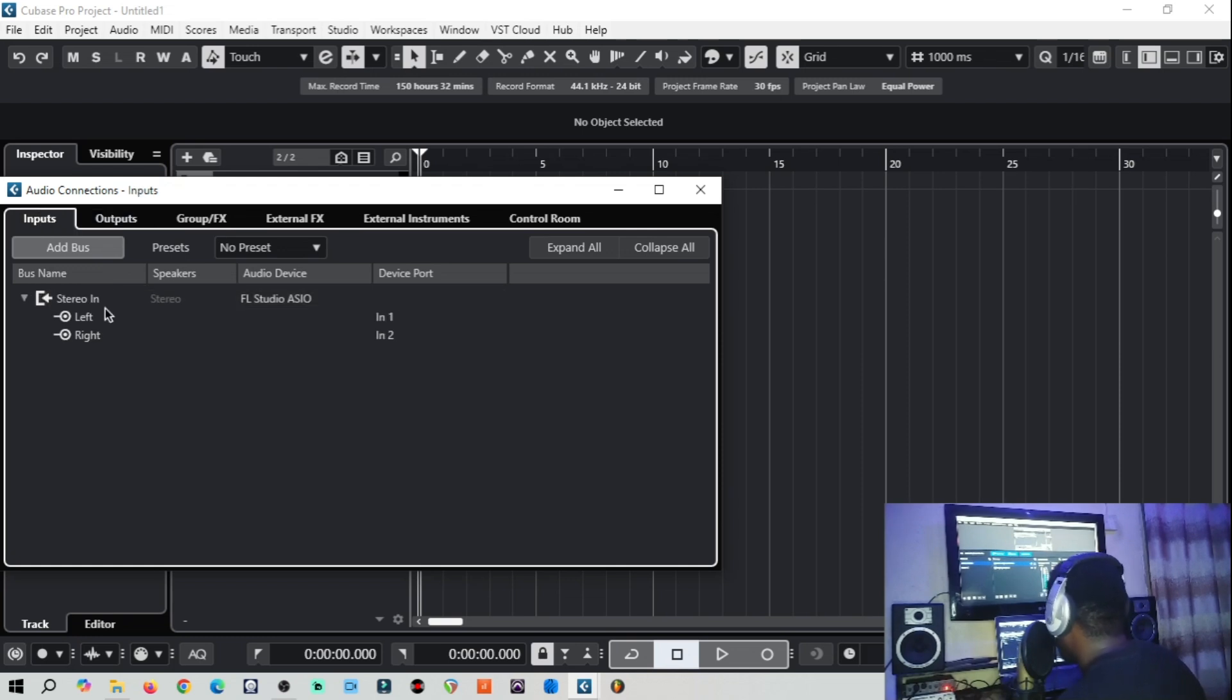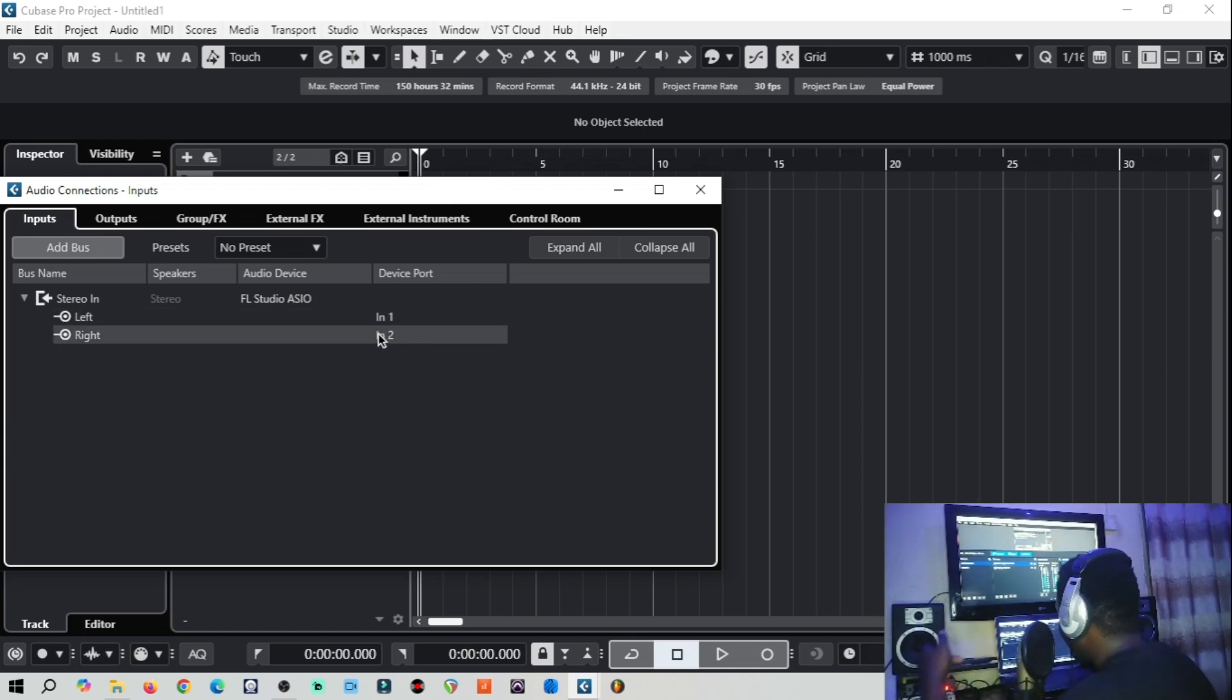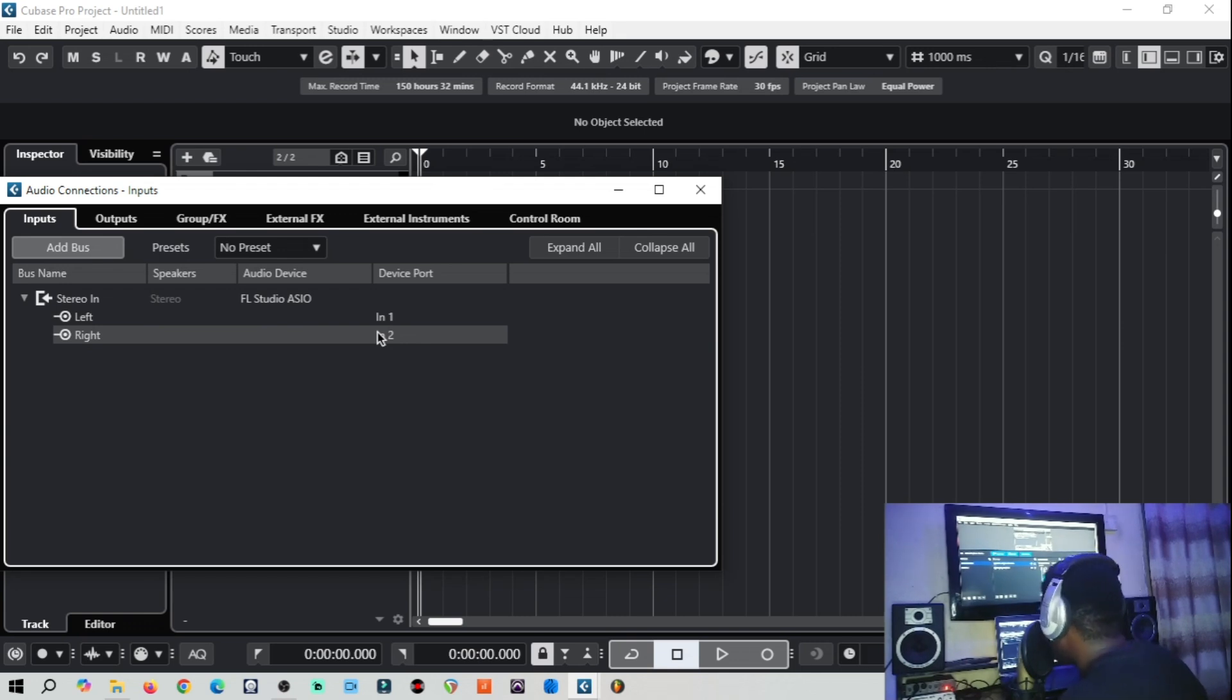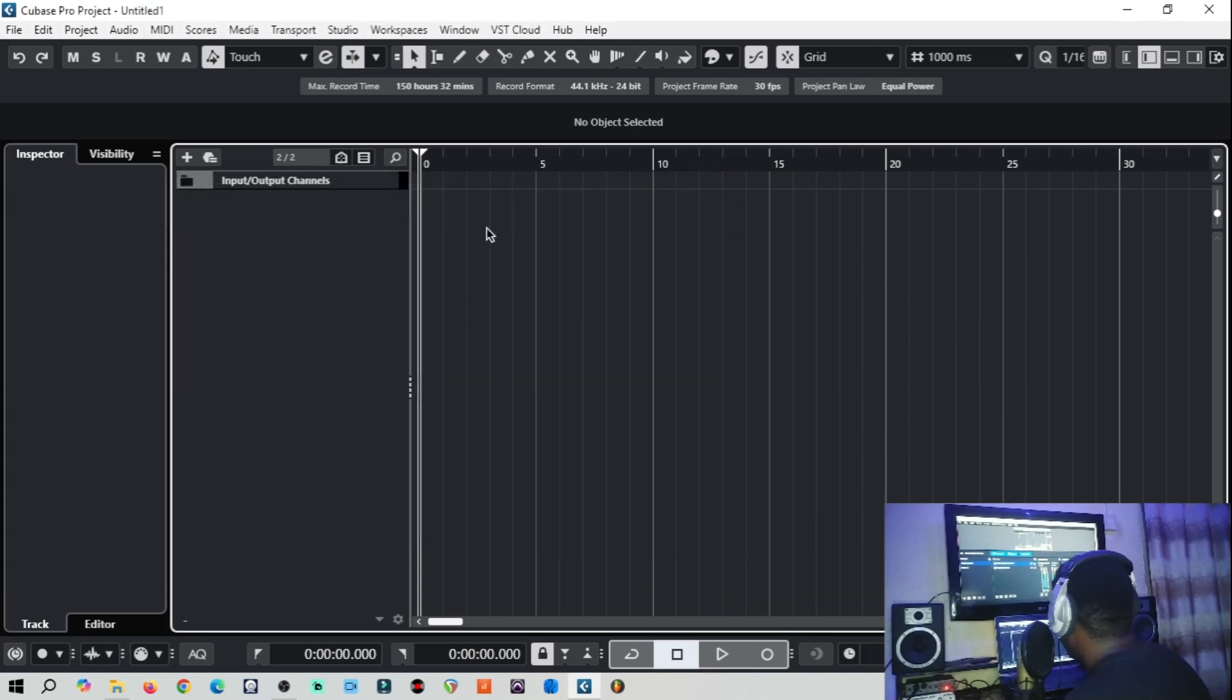And then the inputs are for your microphone on your sound card. That's input one and input two which is two microphone inputs. Sound card I'm using here, if your sound card is just one input, it will show just one. So everything is right, so we are done setting it up.